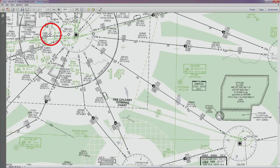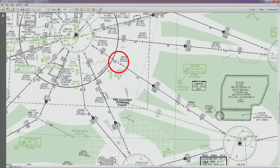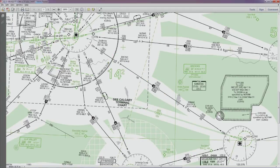Here we have Springbank Airport, and down here you can see Medicine Hat. We're going to fly an RNAV SID out of Springbank that will bring us around to BACHO over here. Then from BACHO we'll take Victor 305 down to Medicine Hat. At Medicine Hat we'll be doing the RNAV 03 approach, then we'll fly the missed approach, and that will be the end of the video. So let's get started and I'll talk you through the whole process.